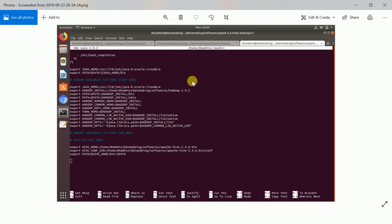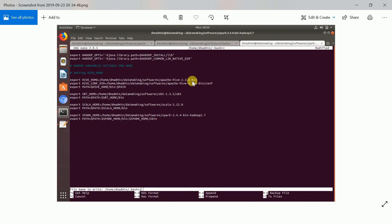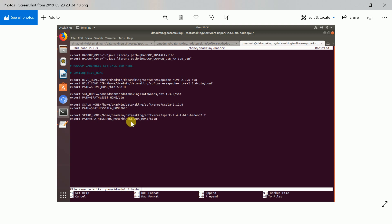I already added Hadoop and Hive components, so you can see those environment variables. Now just add the environment variables for SBT_HOME, SCALA_HOME, and SPARK_HOME — provide the correct path where your uncompressed Spark binaries are available. Then add PATH equal to $PATH:$SPARK_HOME/bin:$SPARK_HOME/sbin.